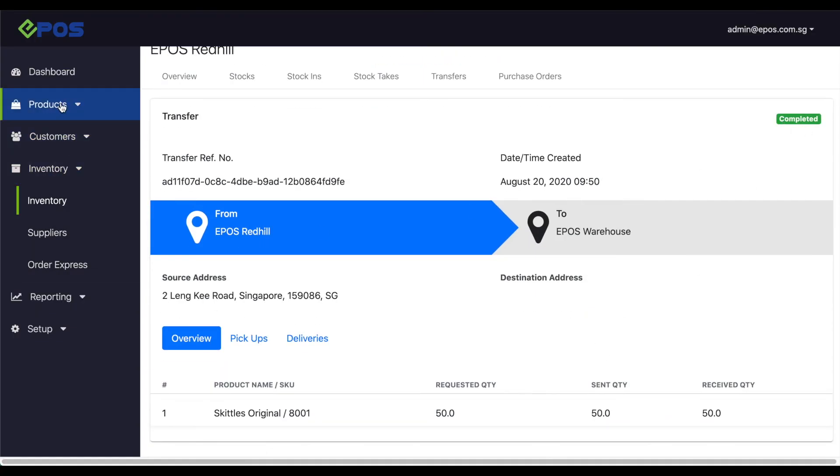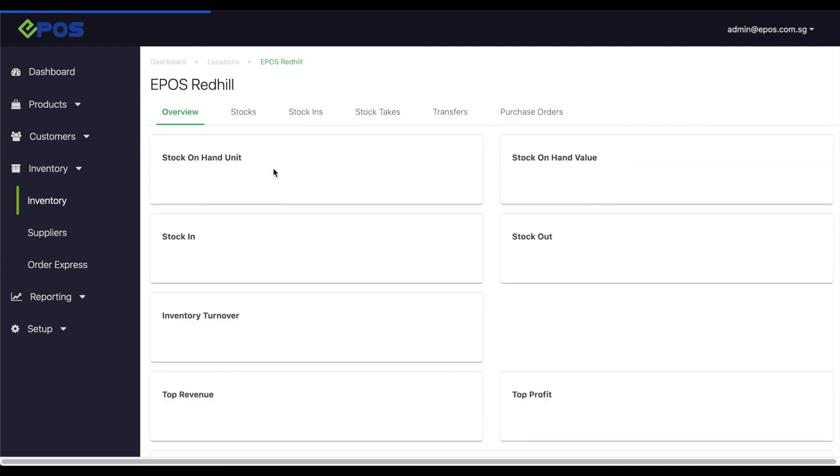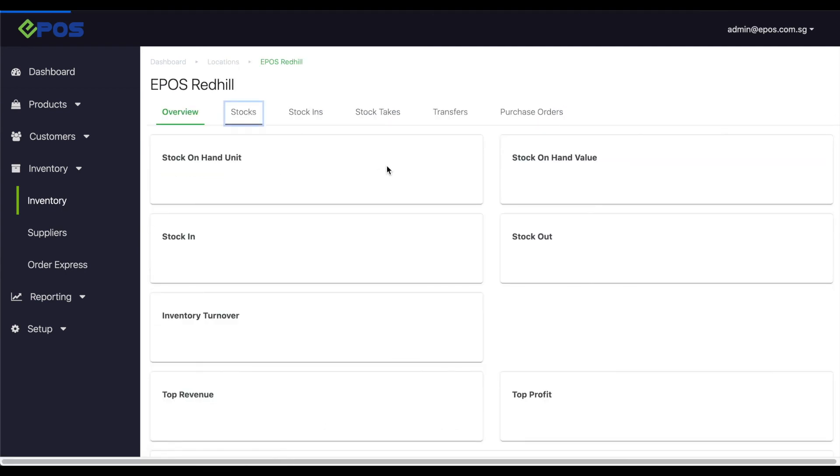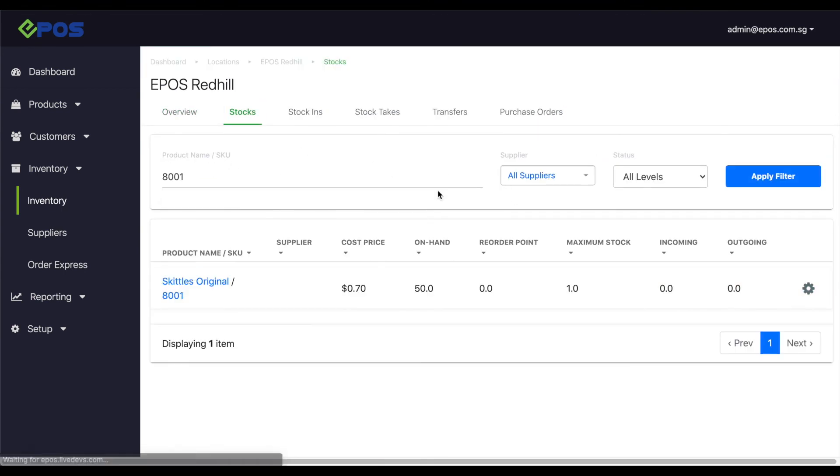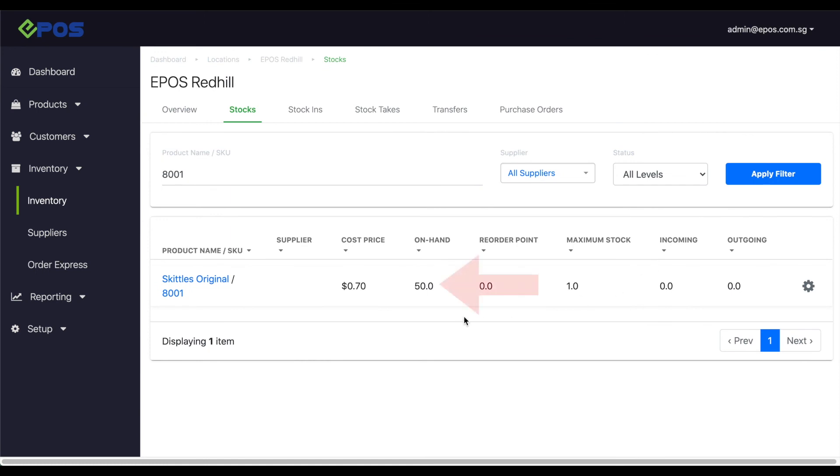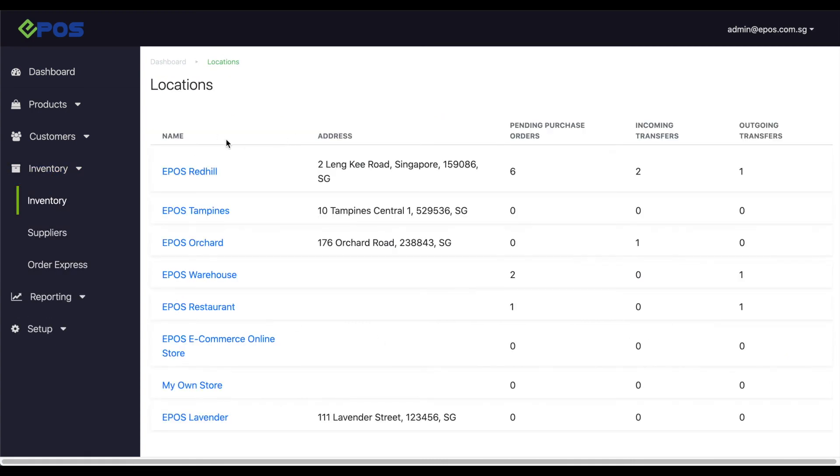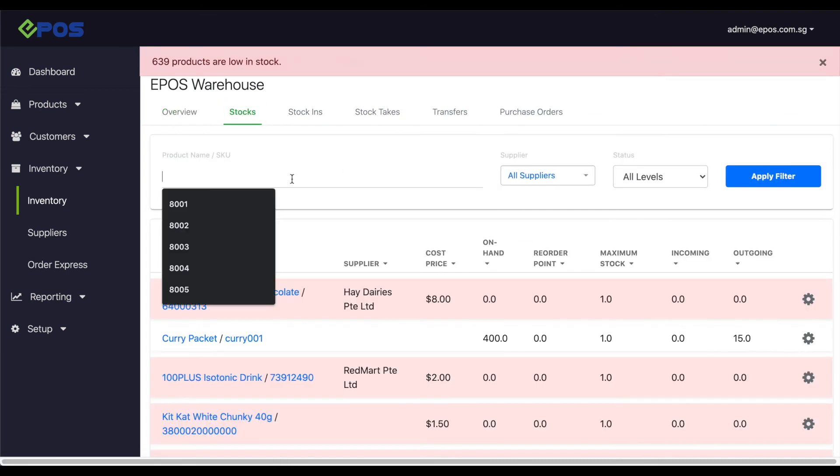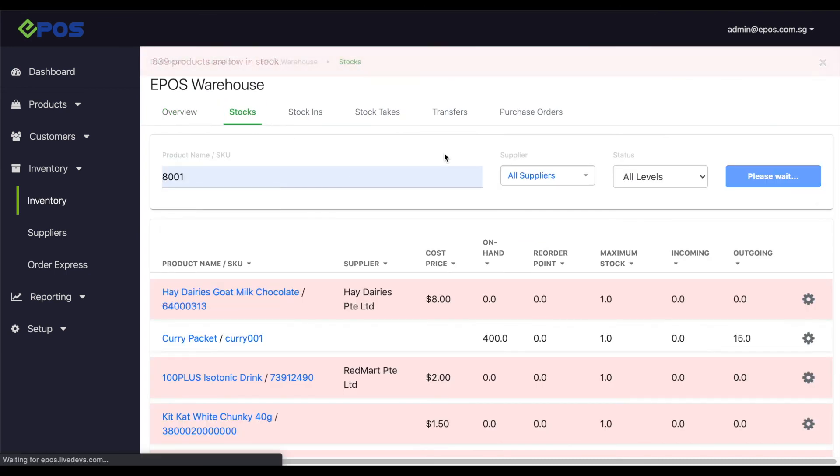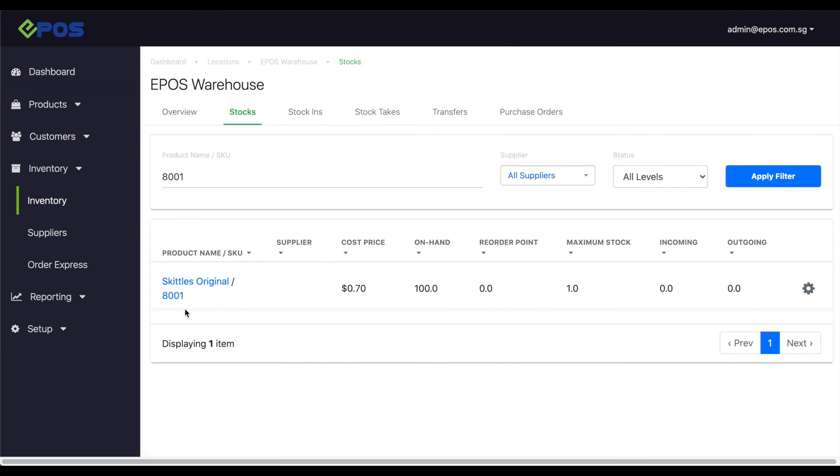So let's check on the stock count now. And you will notice that the stock on hand at the store have decreased by 50, while the stock on hand at the warehouse have increased by 50.